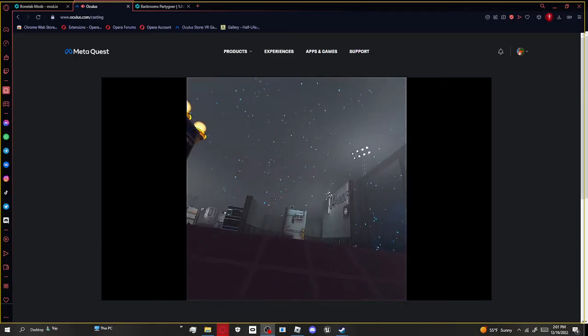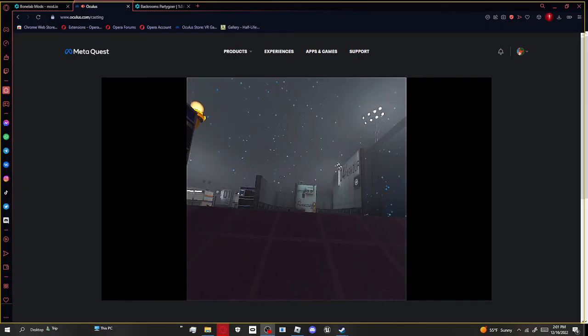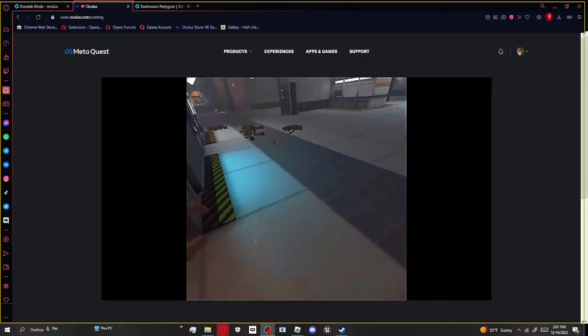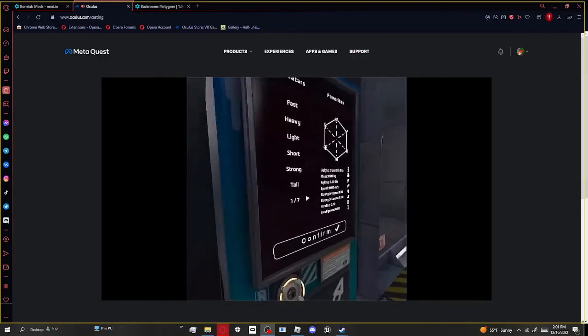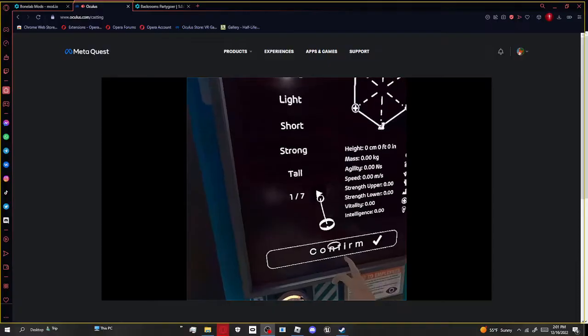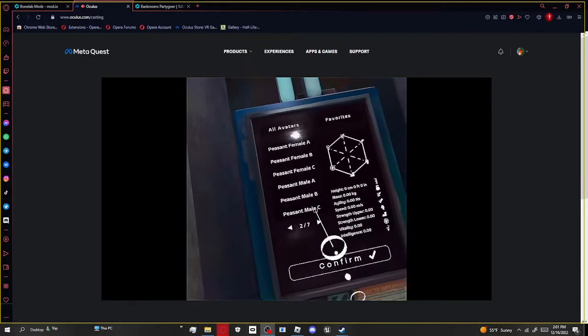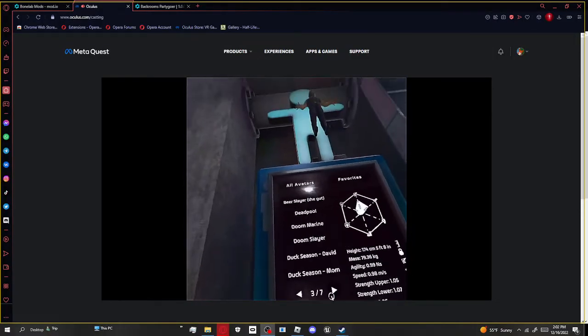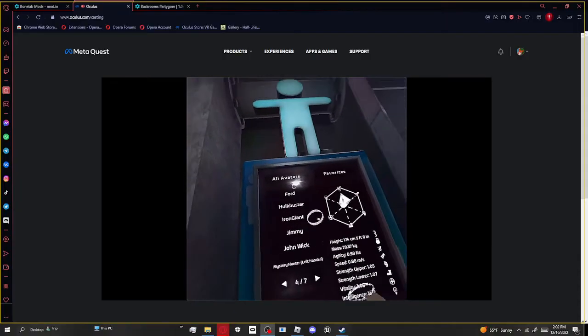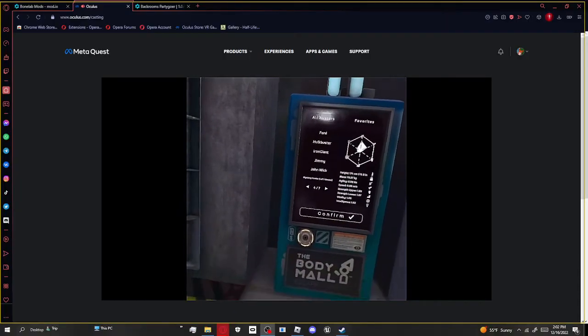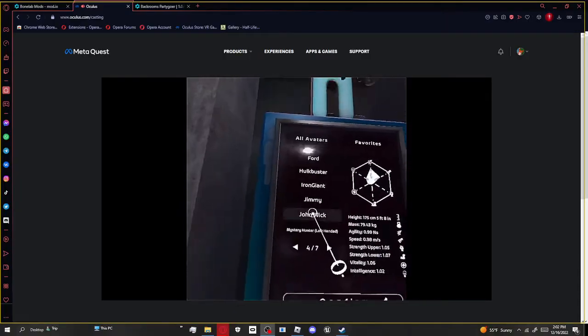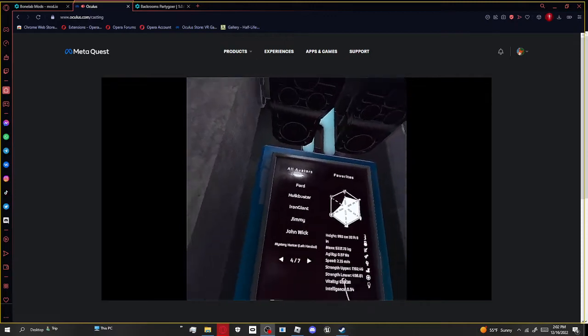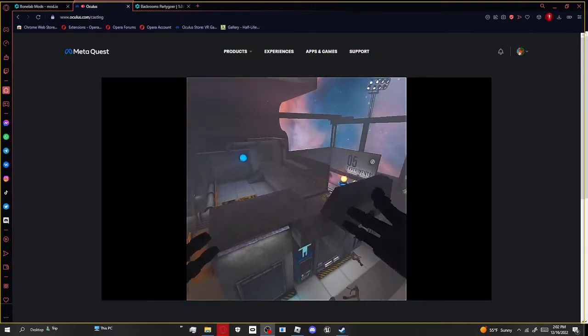And then if you want to get one of your avatars, it's gonna be right here. So stuff like Hulkbuster doesn't work, John Wick does and Iron Giants.